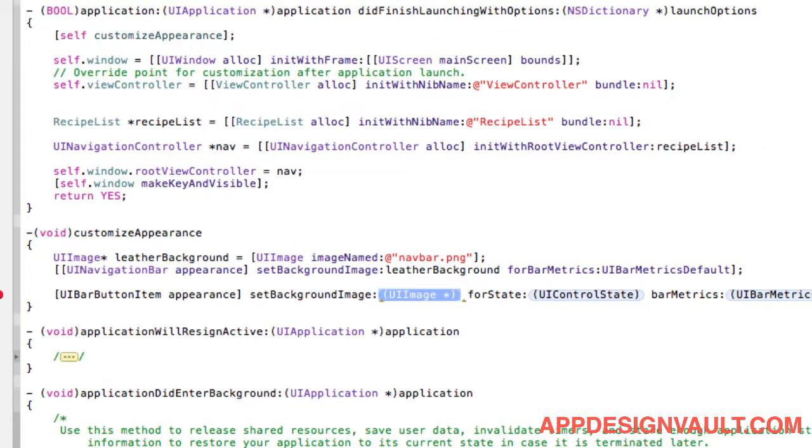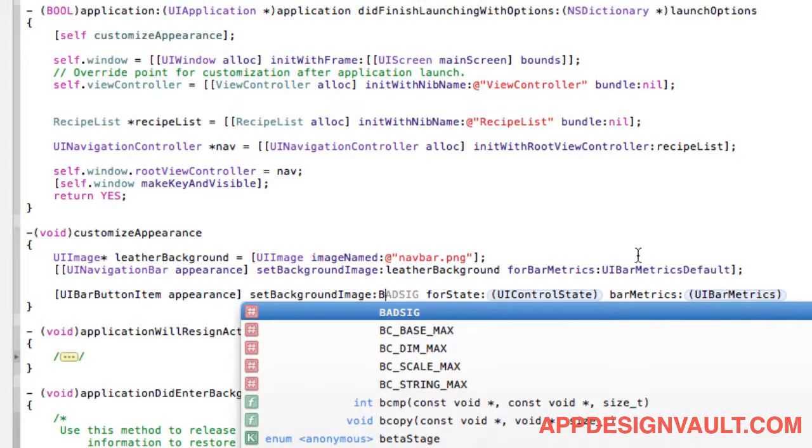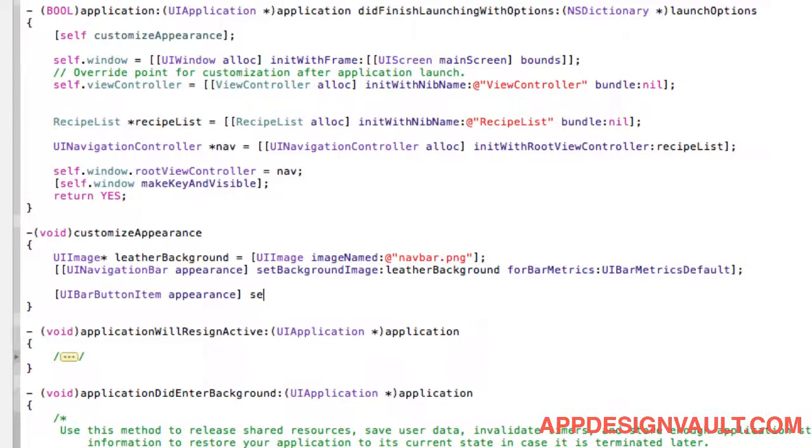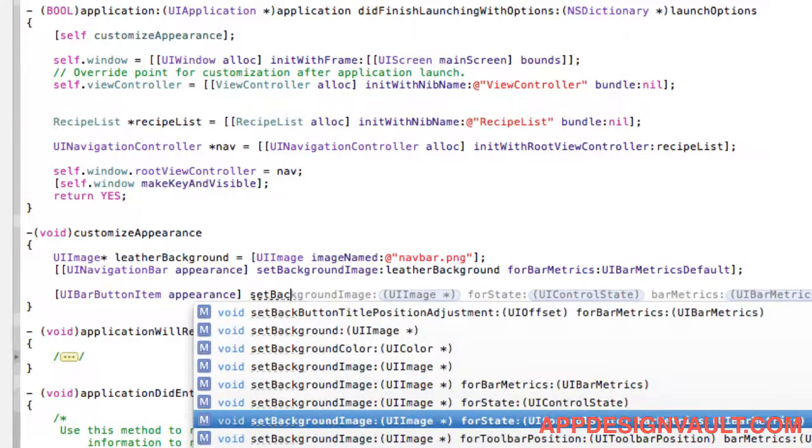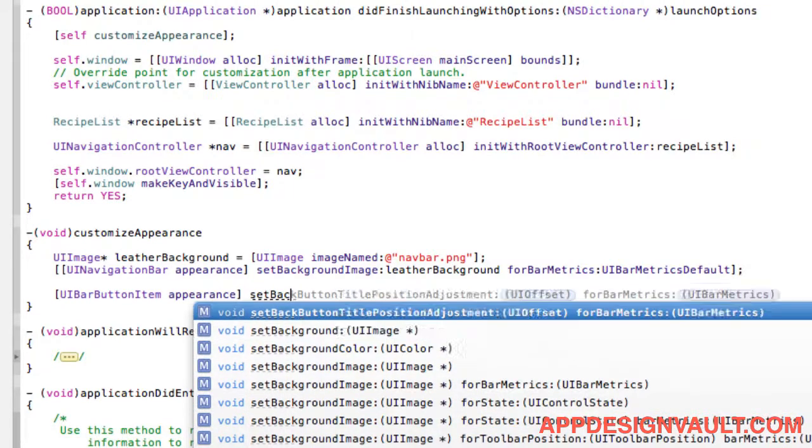So we need to set a back button background image.